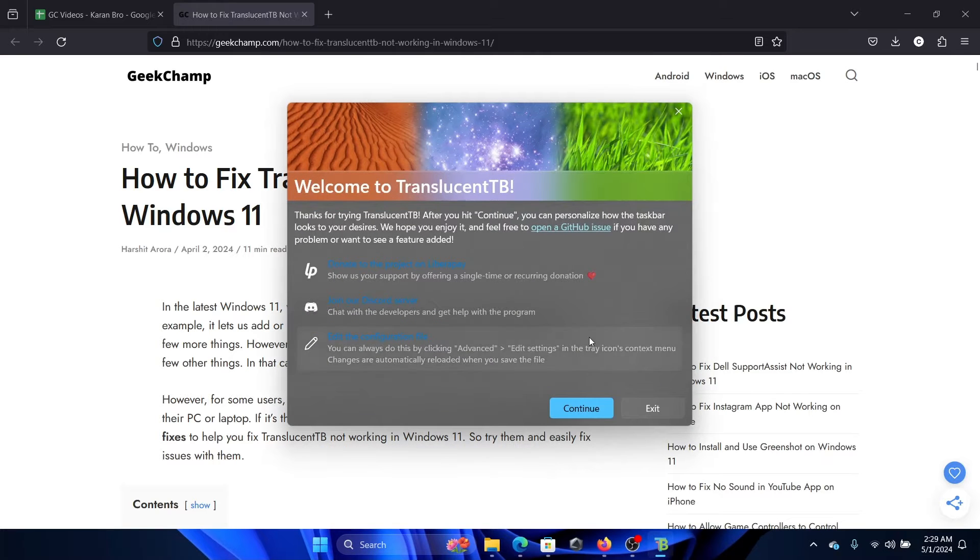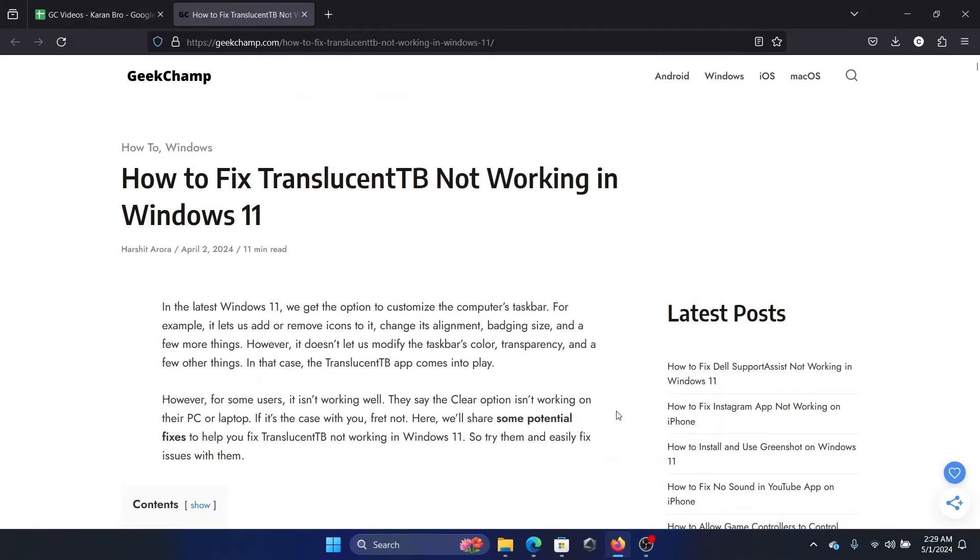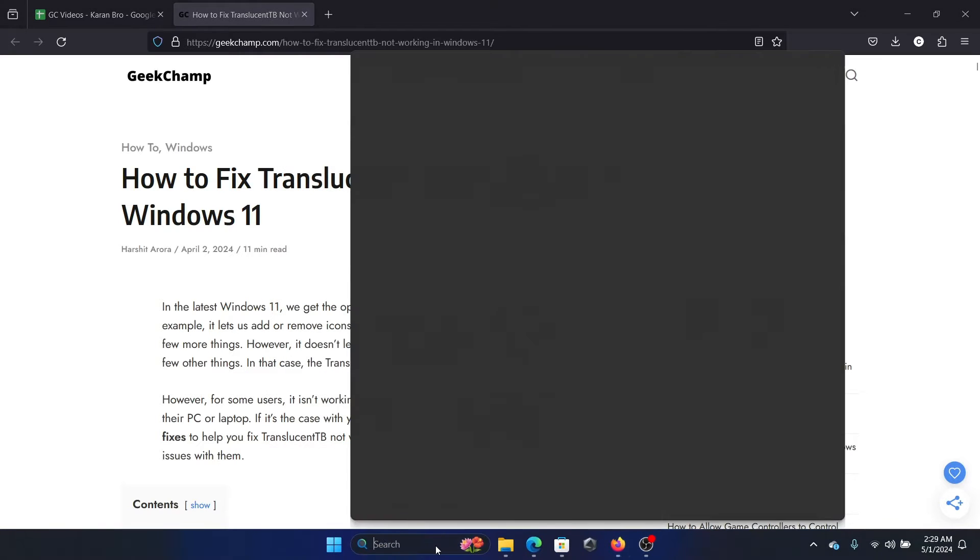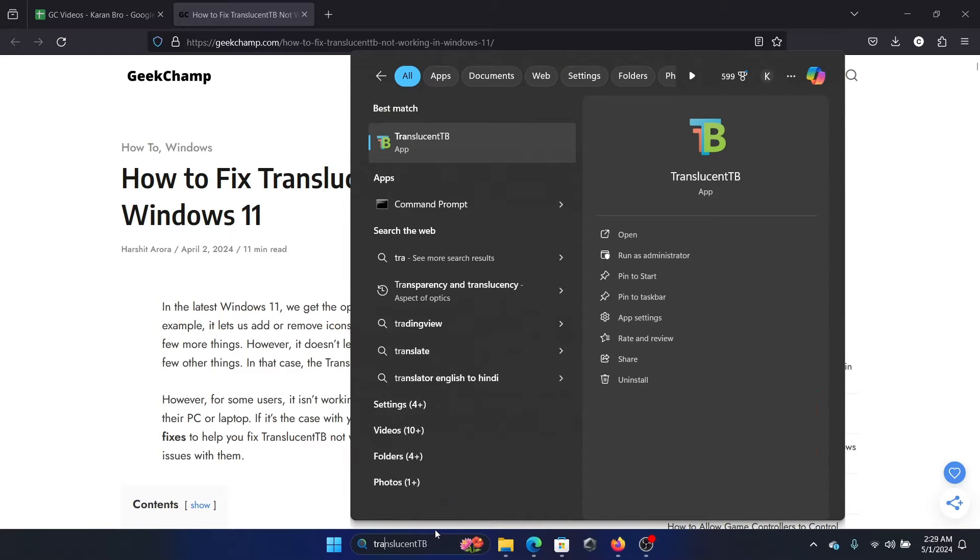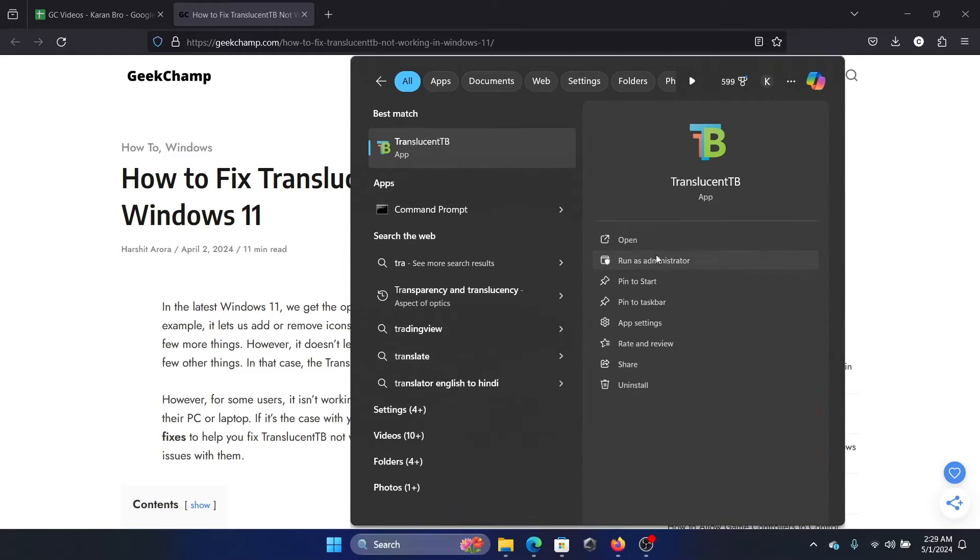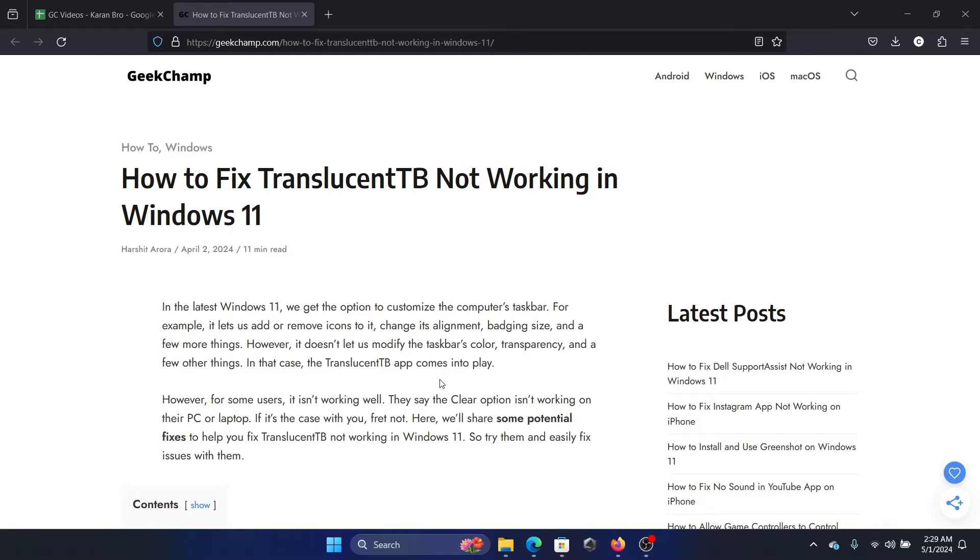If it fails to open on your system, then search for it again and then click on Run as Administrator in the right pane and click on Yes to open it. It may open better with administrator rights.